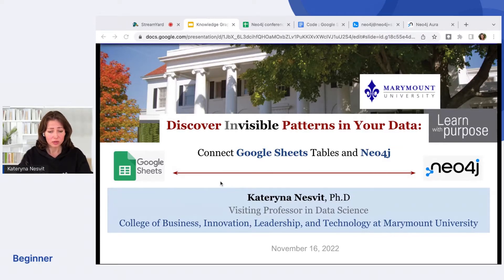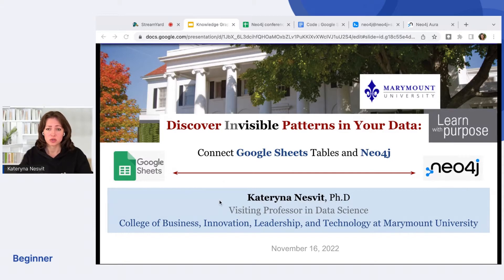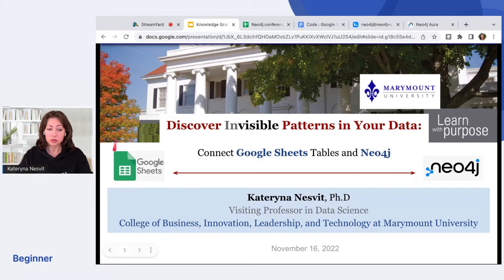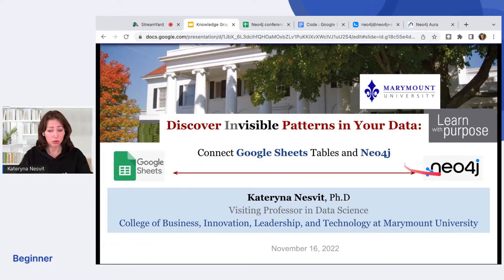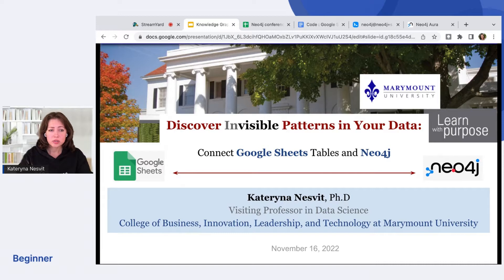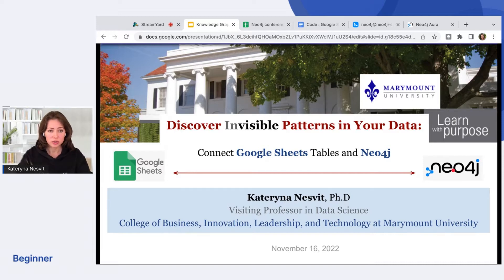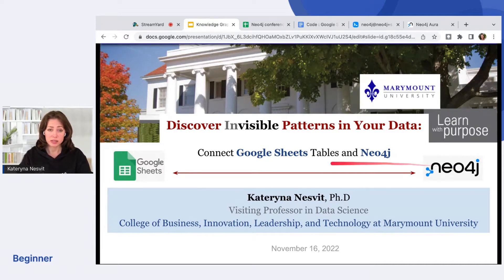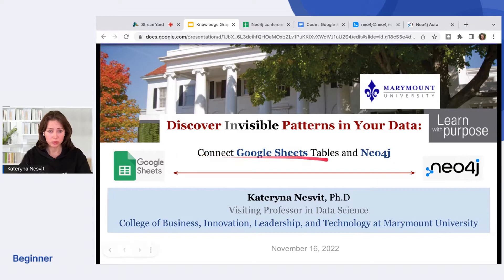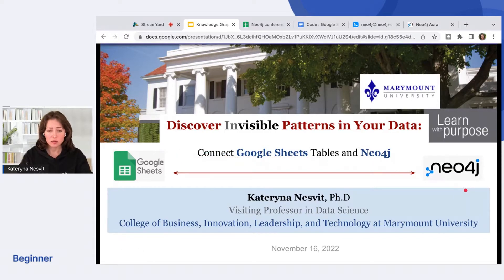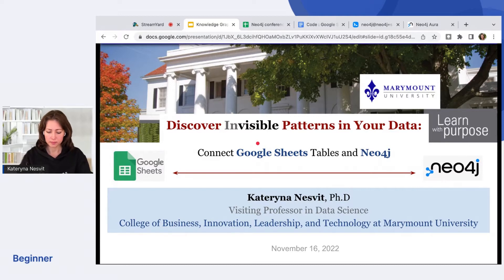Do you have a Google account, right? I will start with this foundation. We will use Google Sheets and Neo4j and connect them. The reason for this talk is to teach you one technique for connecting the table to the Neo4j graph database and discover some invisible patterns in your data. So let's begin.